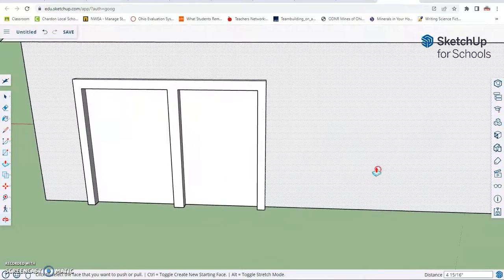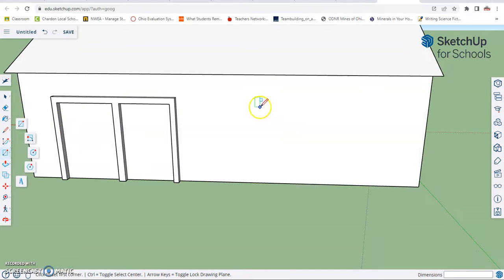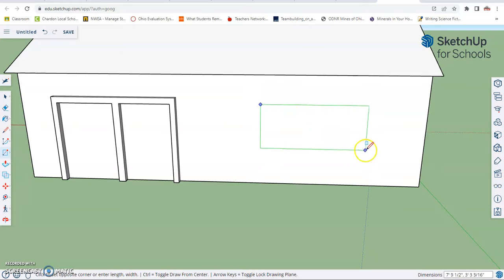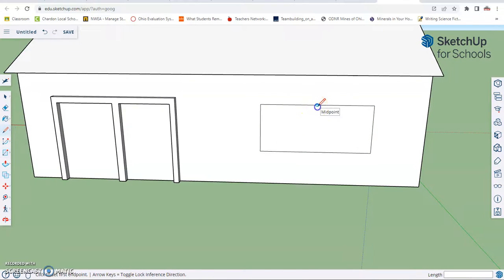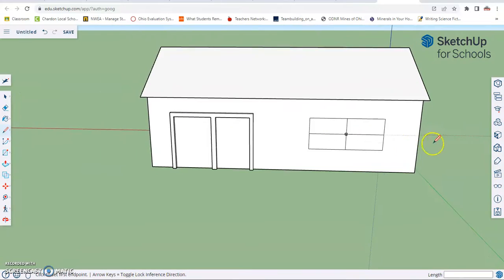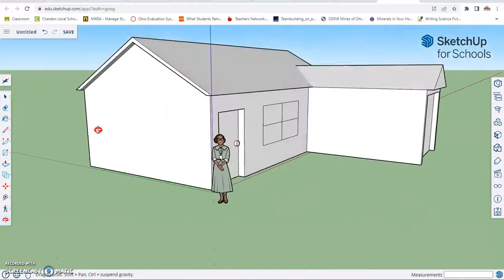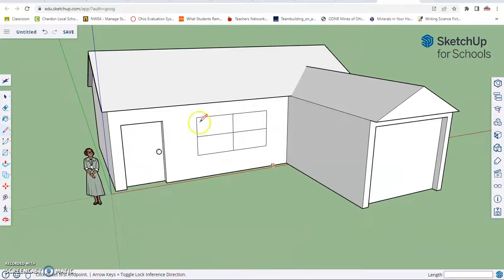Later on we'll color these a glass color. And while we're back here, let's make one more window. We'll go over here, use our rectangle tool, click and let go, click and let go. Then we'll use our line tool to make a nice little pattern on this window, again using the midpoints. You've learned how to add a doorway, a sliding glass door, and a couple of windows to your house.